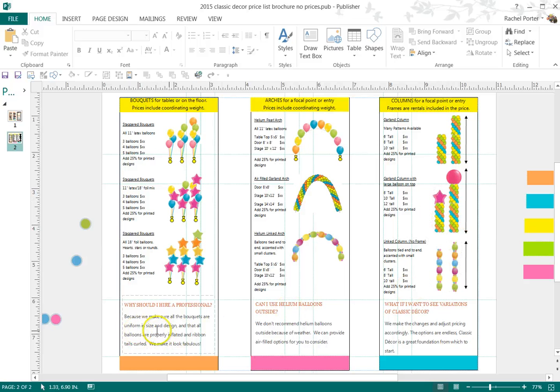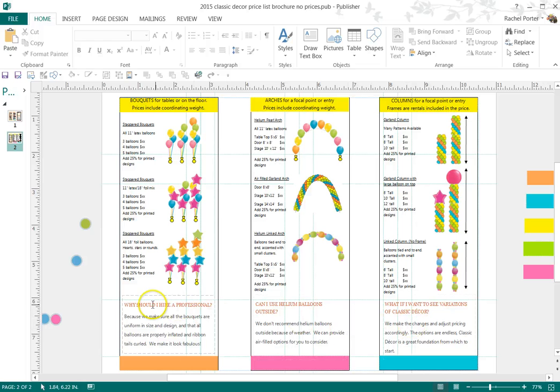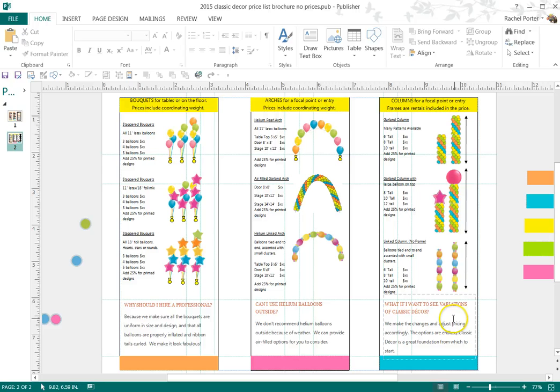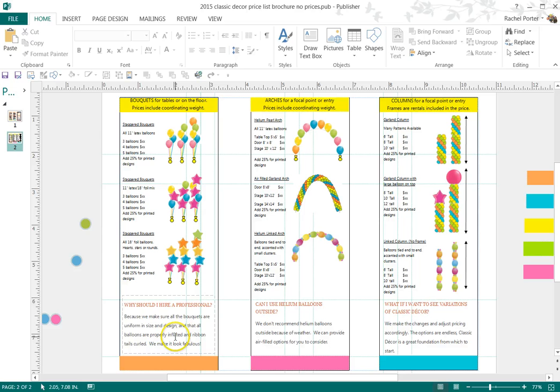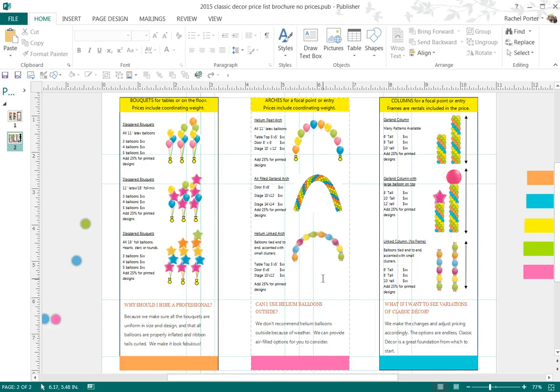I also have some more verbiage down here. Why should I hire a professional? Can I use helium balloons outside? And what if I want to see variations of classic decor? So, very clearly communicating to them that these are just examples. And if they want to see more, give me a call.